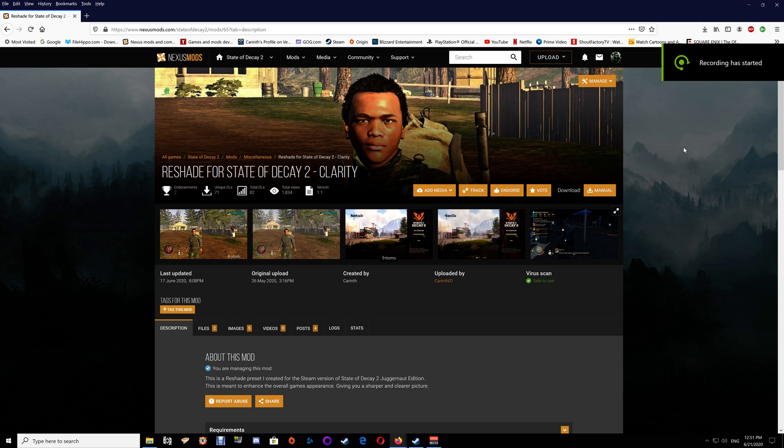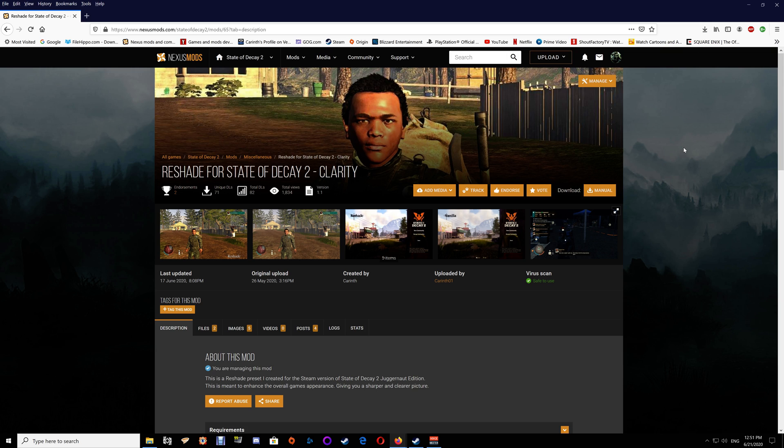Hi all, thanks for watching. In this video I'm going to show you how to install ReShade into State of Decay 2 Juggernaut Edition. The ReShade only works for the Steam version of State of Decay 2. You can't modify the Microsoft version, so be aware that if you have the Microsoft version you can't use the ReShade - you need the Steam version.